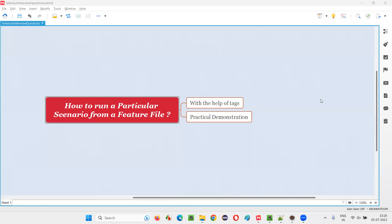Hello all, welcome to this session. In this session, I am going to answer one of the Selenium interview questions: how to run a particular scenario from a feature file in Cucumber projects.